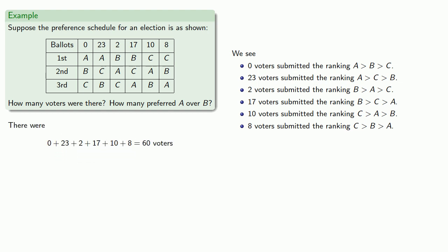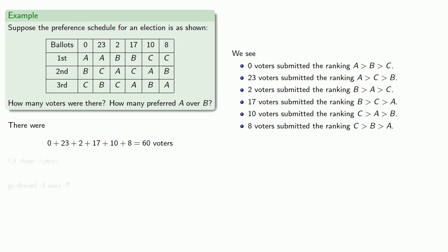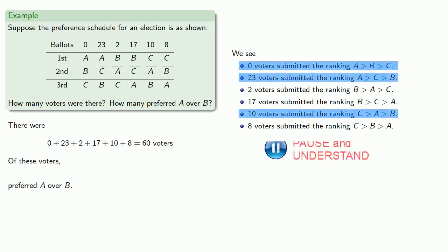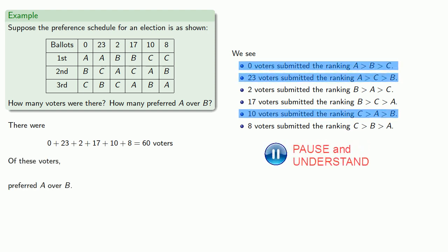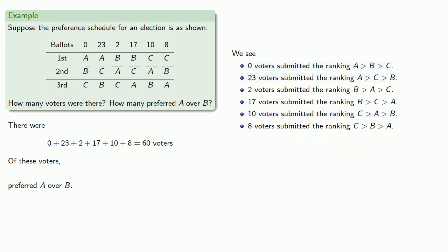Now we also want to know how many preferred A over B. So remember the ranking is first place, second place, third place. And so we want to find those rankings that have A higher than B. And those are these. And so 0 plus 23 plus 10 voters felt that they preferred A over B.